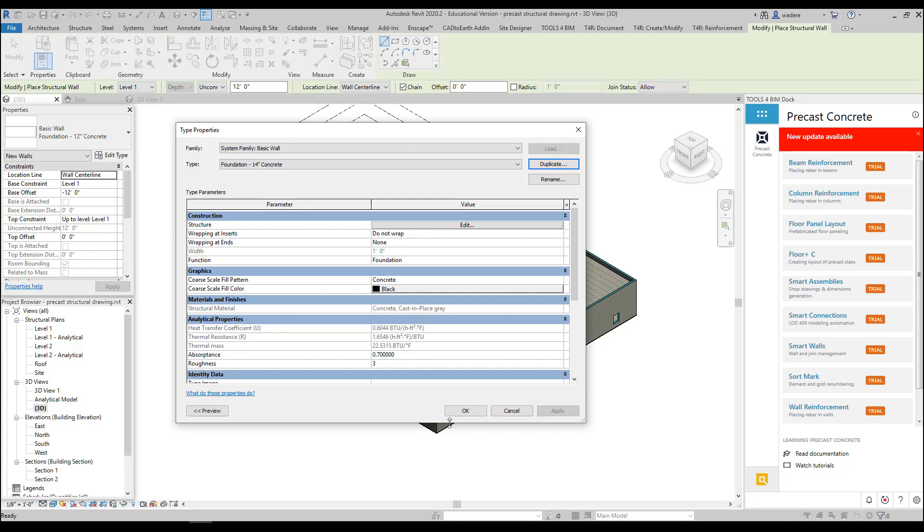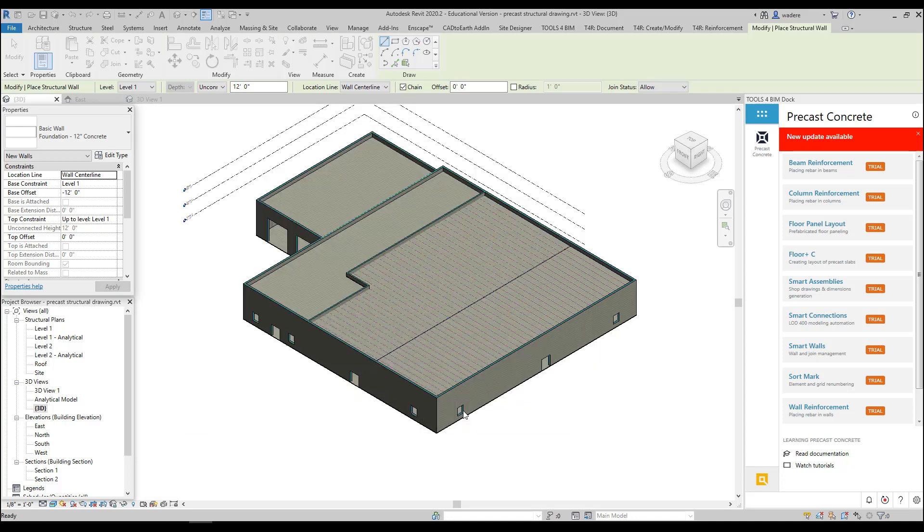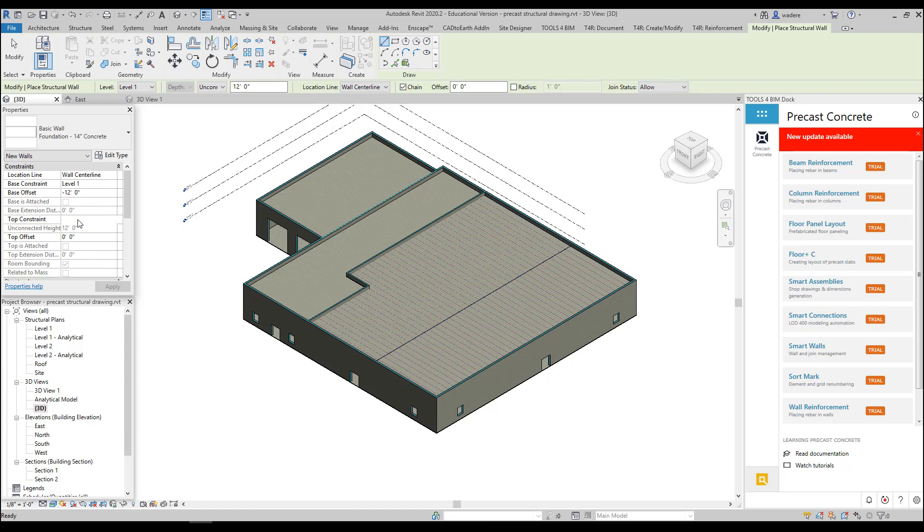Now I want to make sure that the top constraint is up to Level 1, and the base constraint I don't need that wall to go negative 12 feet. So I'm going to make it like negative 3 feet, and then I have my up to Level 1 which is unconnected at 3 feet.